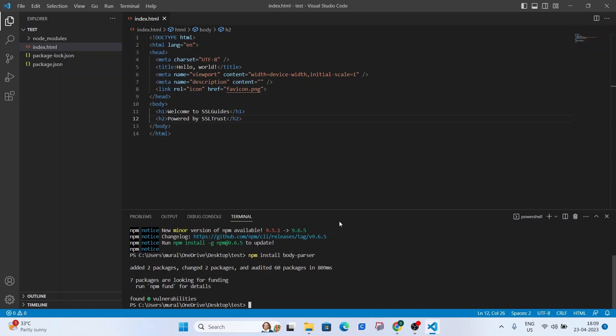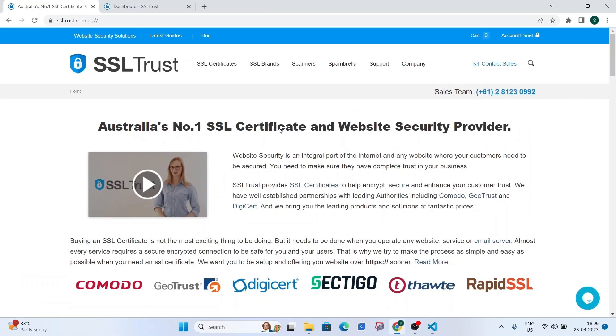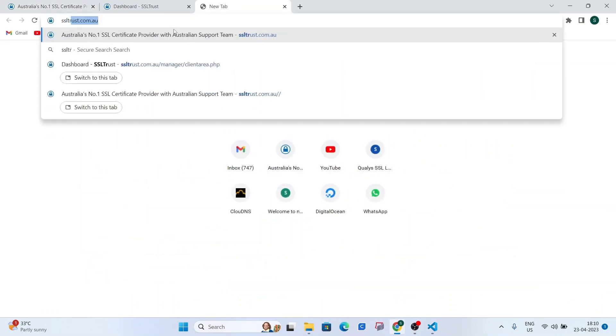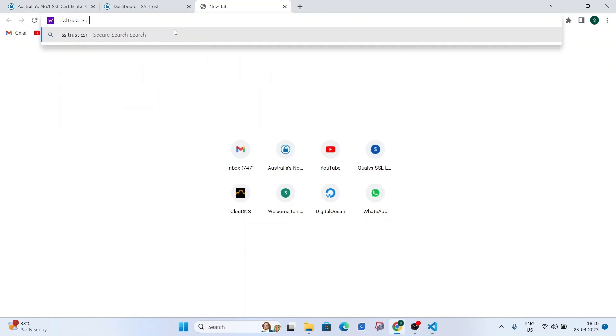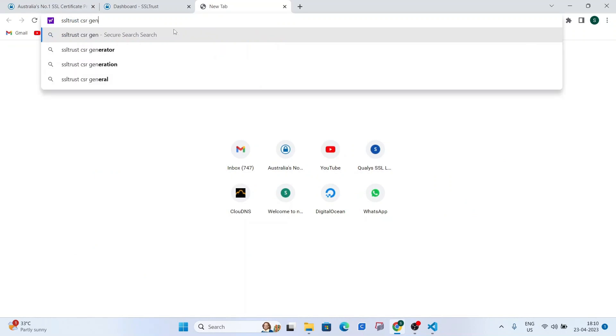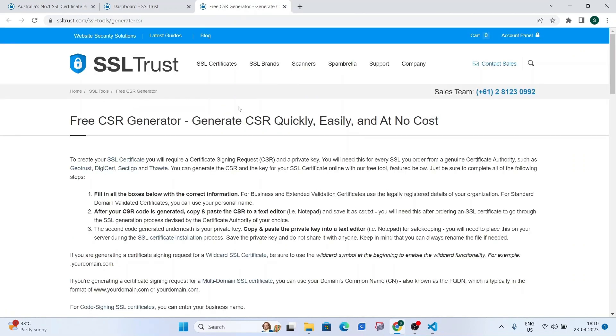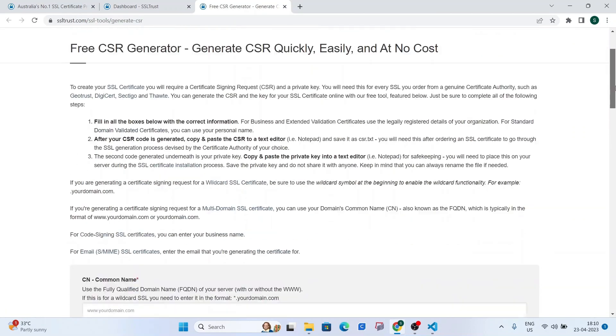So once you do that, we can now start with step one, which is generating a CSR and a private key. So what we're going to do is head over to Google and type SSLtrust CSR generator and open the first link that you find.